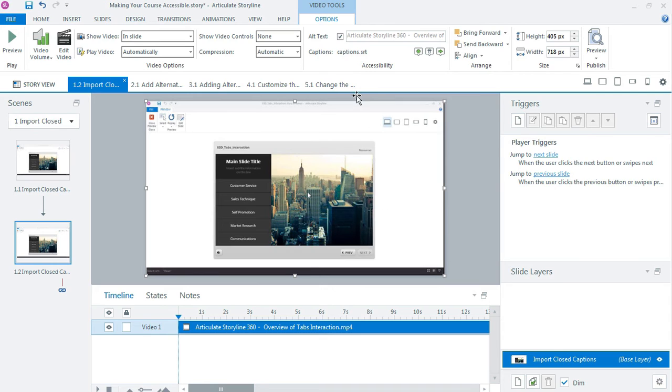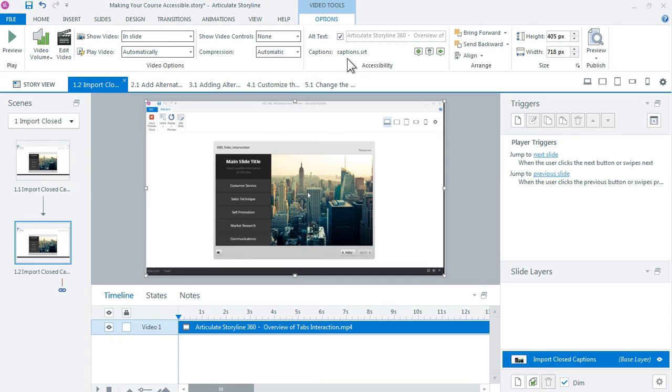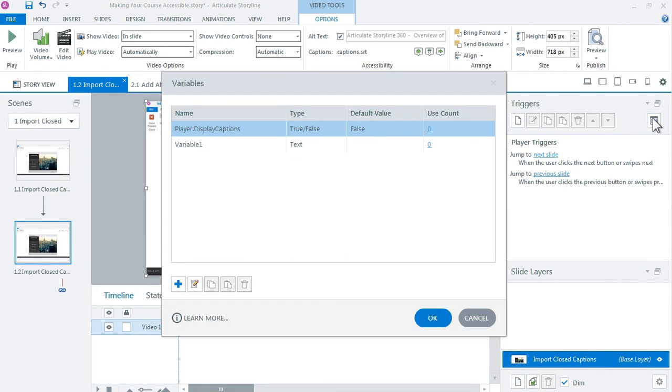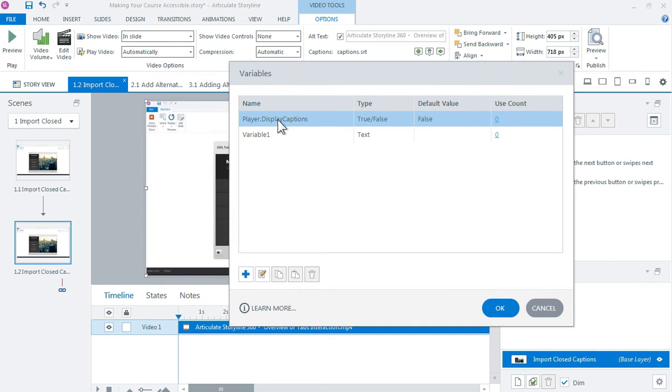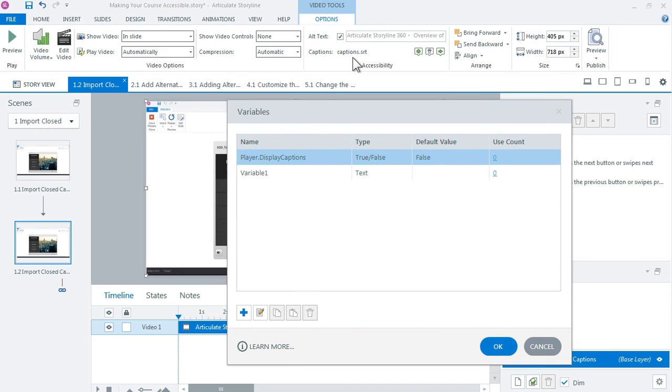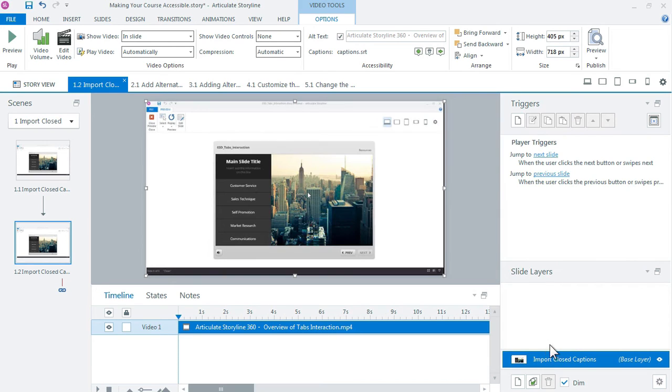Now when you add a caption file, so we've already added a caption file up here, but when you add a caption you actually, Storyline actually creates a variable called player display captions. Now this variable is not going to be available unless you've already added a caption file but by default you can see that it's a true false variable and the default value is false. So what do we need to do? Well we just need to add a trigger to automatically set that variable to true when the slide or the course first loads.